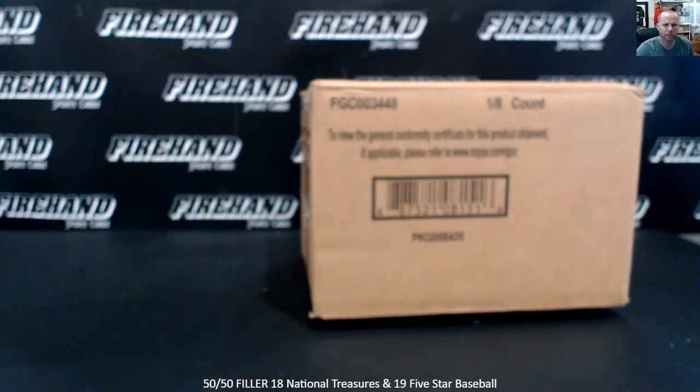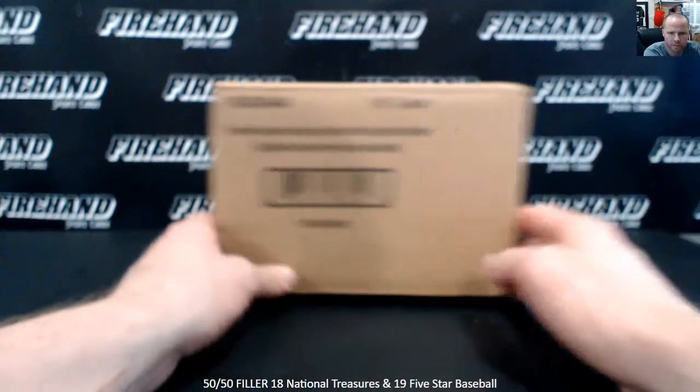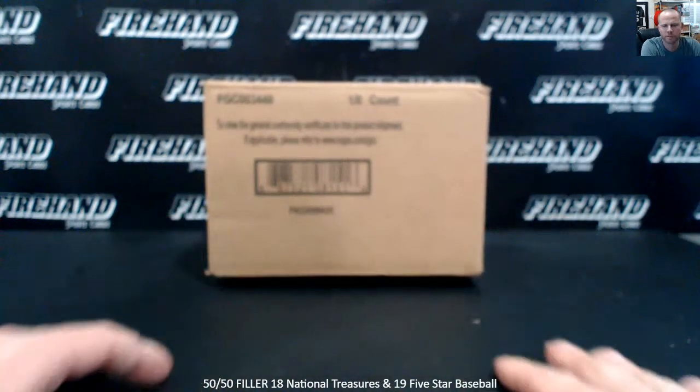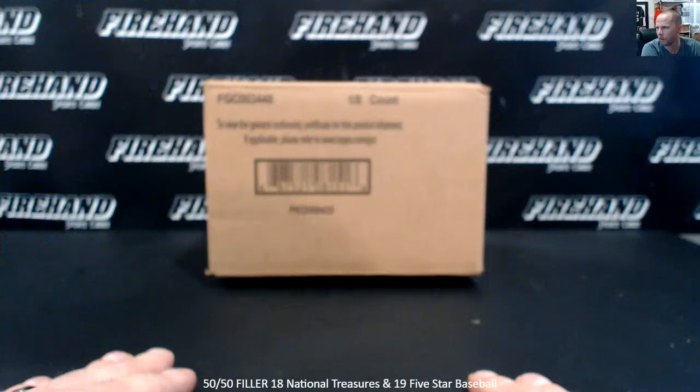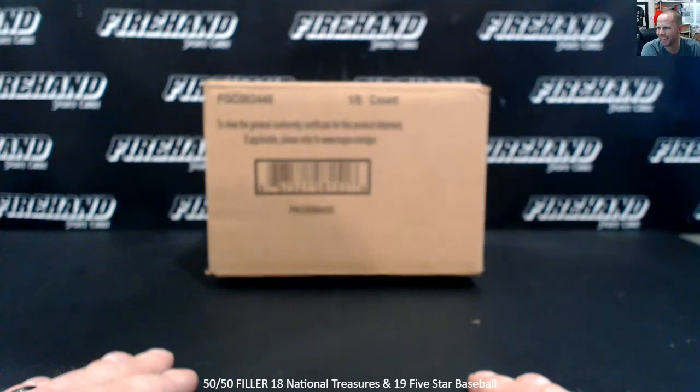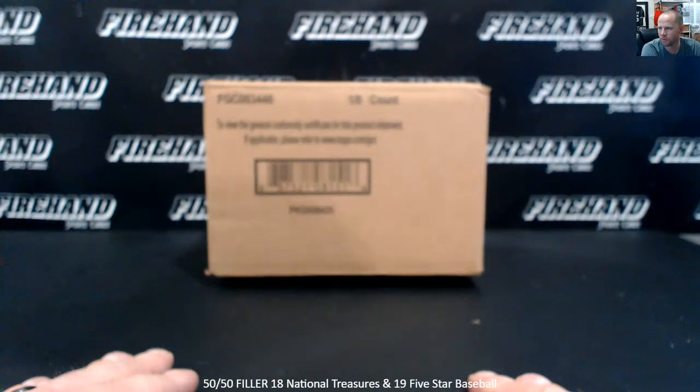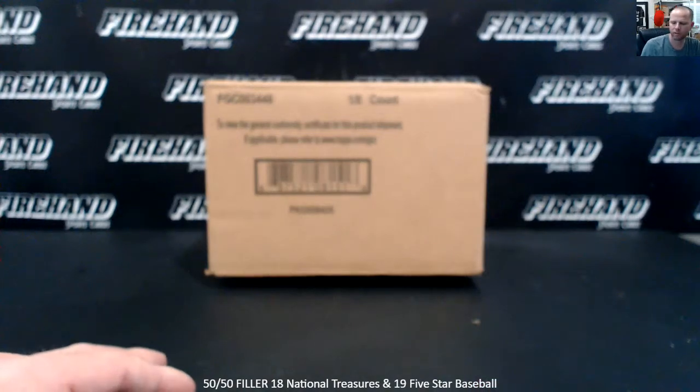Alright guys, 50-50 filler coming up. This is to fill up 2018 National Treasures Baseball, PYT number 148, and 2019 Five Star Baseball, PYT number 5.